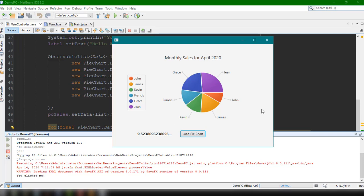That's how easy it is to add PieChart inside our JavaFX application. If you have questions, please let me know in the comment section below. Thank you for watching and see you in the next video.